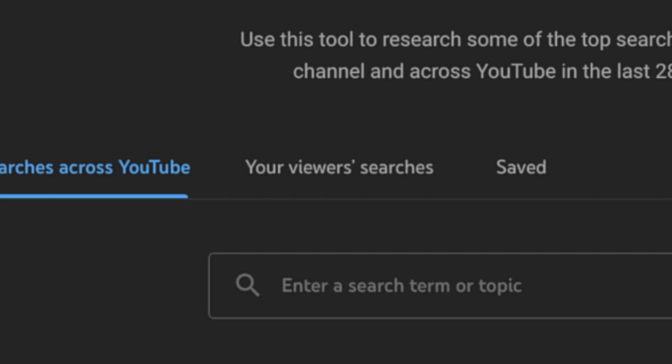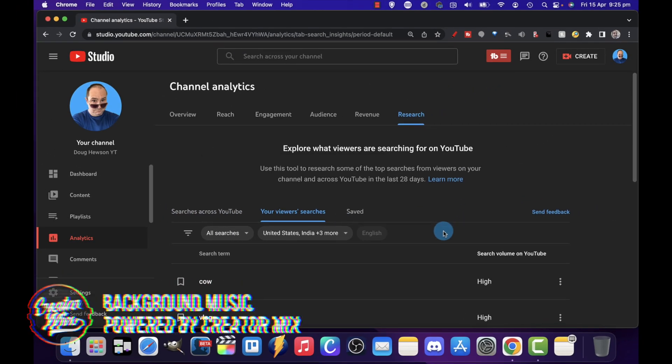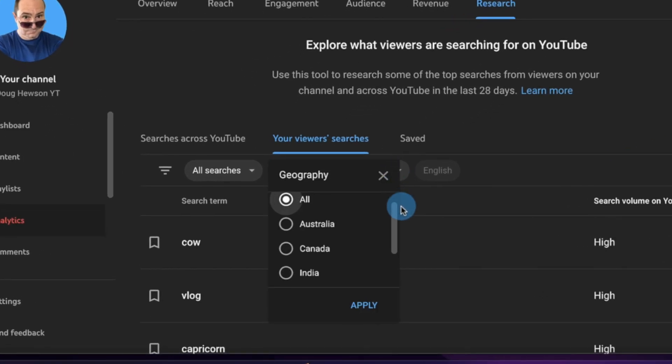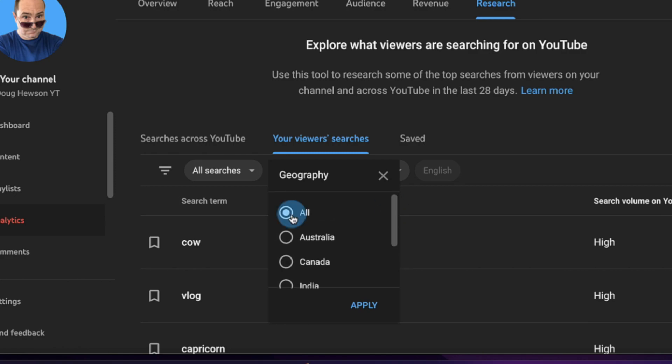The second tab is your viewer searches. This gives you a series of words or phrases that people who have been watching your channel have searched for. You might find some gems in the rough. You can see all searches, or only look for what's called content gaps — things YouTube thinks might be an opportunity for your channel that you're missing out on right now. The other search parameter is by country: Australia, Canada, India, United Kingdom, and United States. If you're in a country not on that list, this research tab is not going to give meaningful results, particularly if you're focusing on local content.